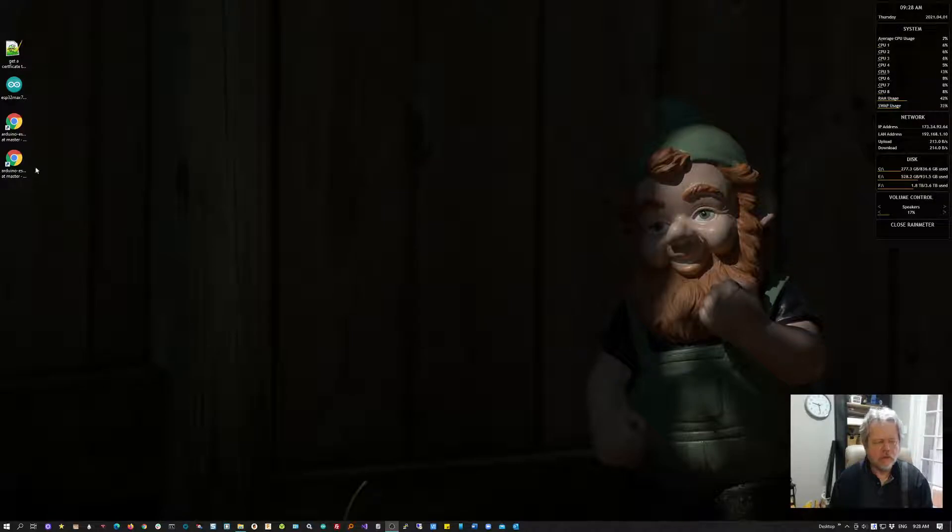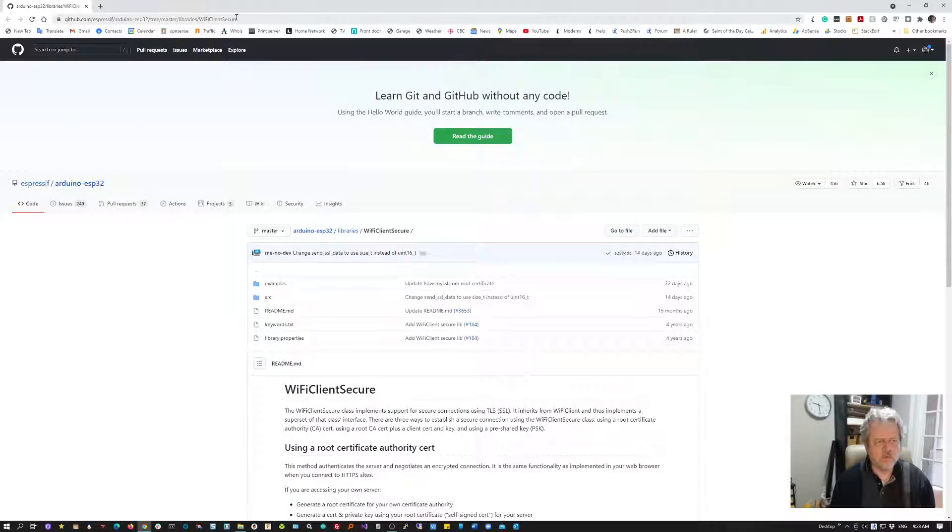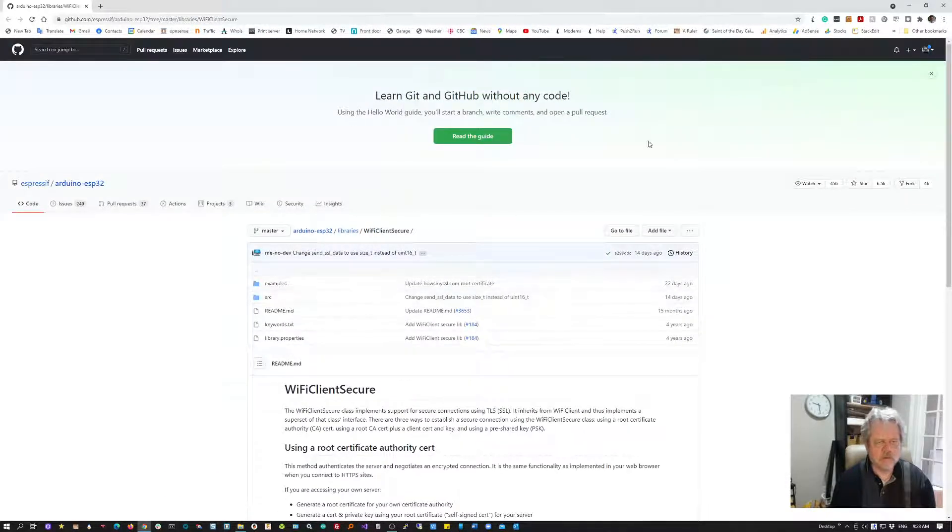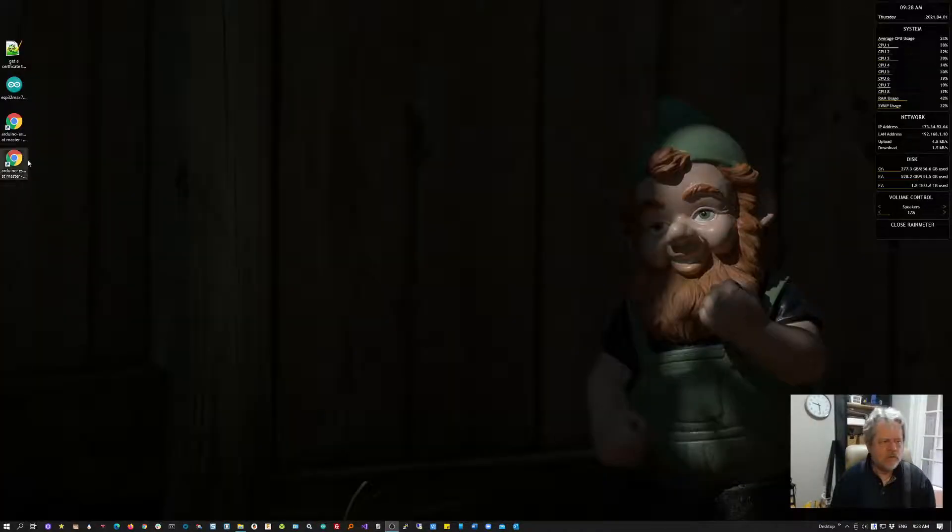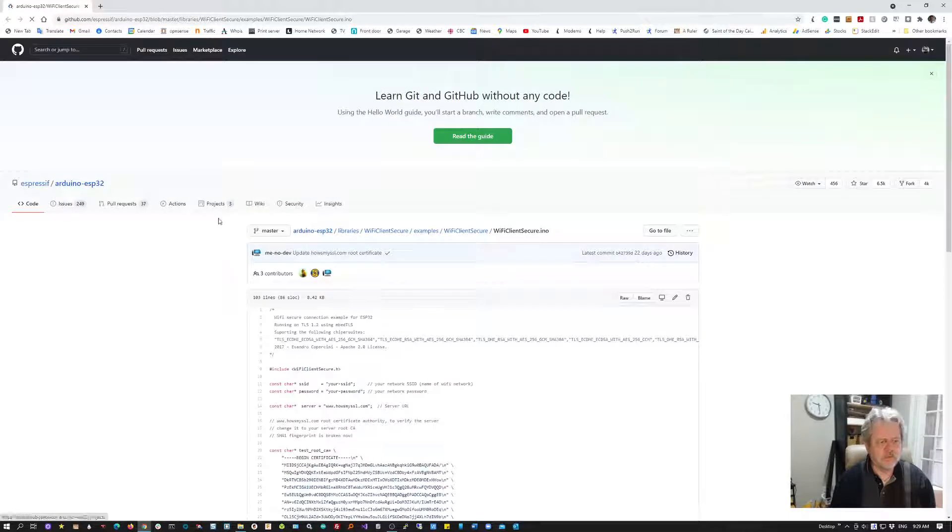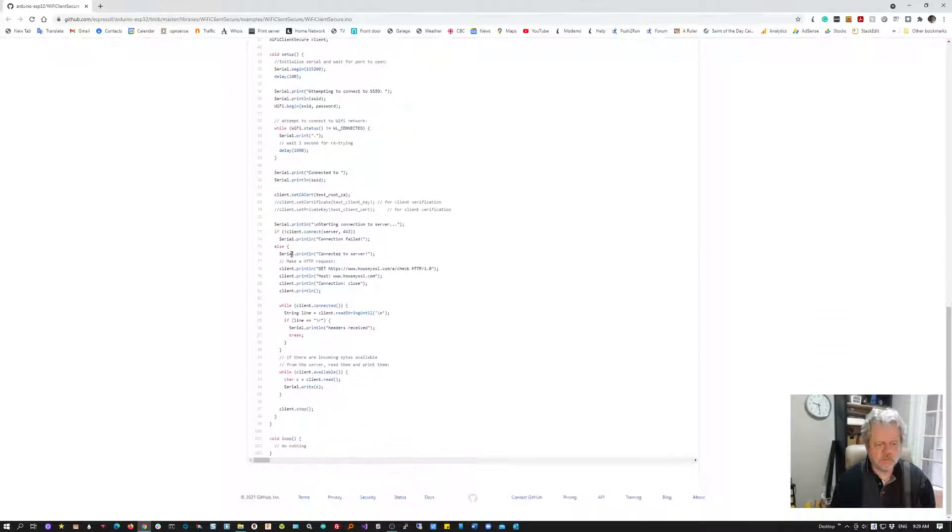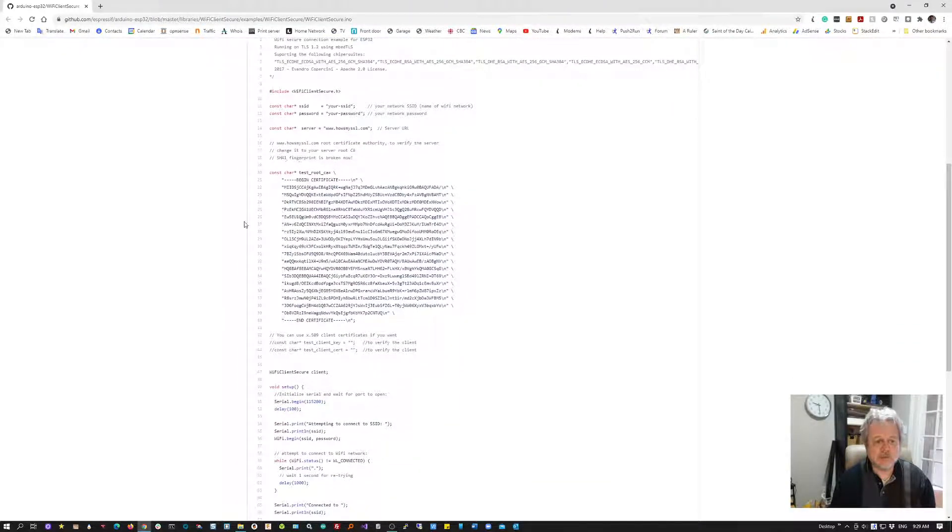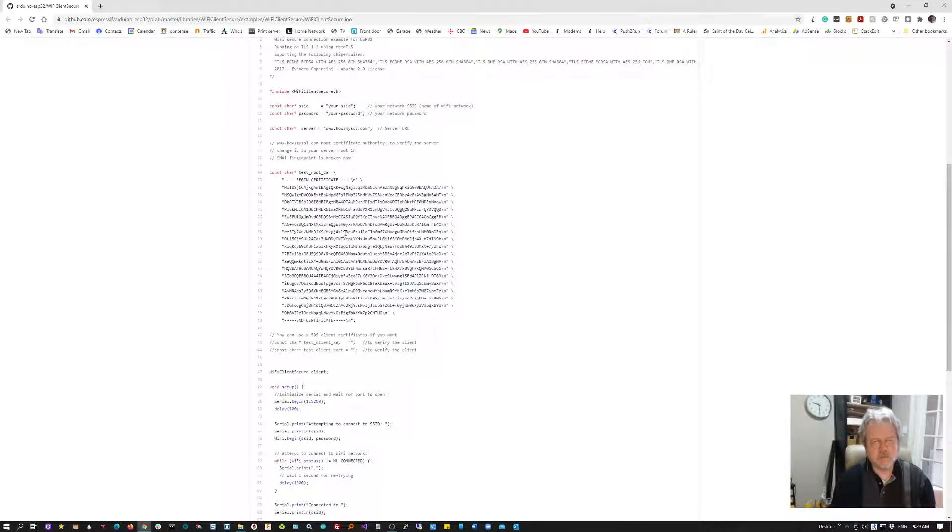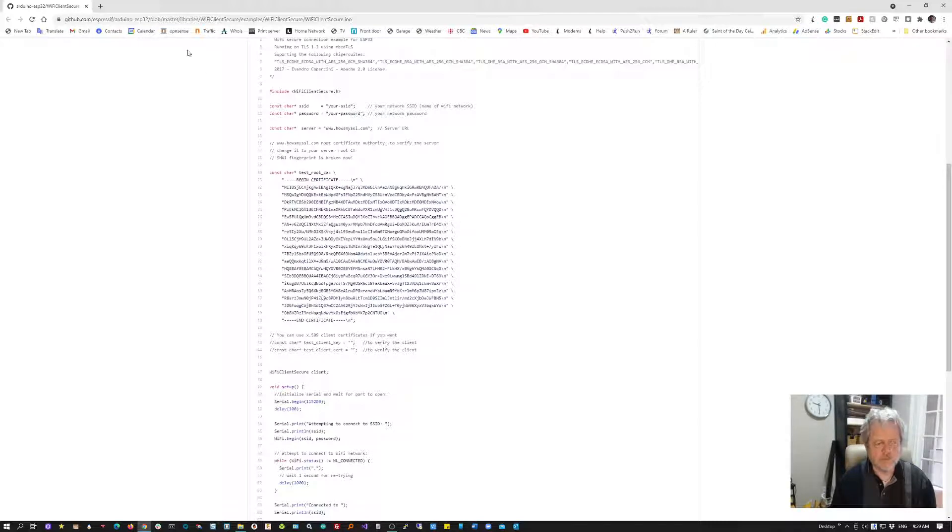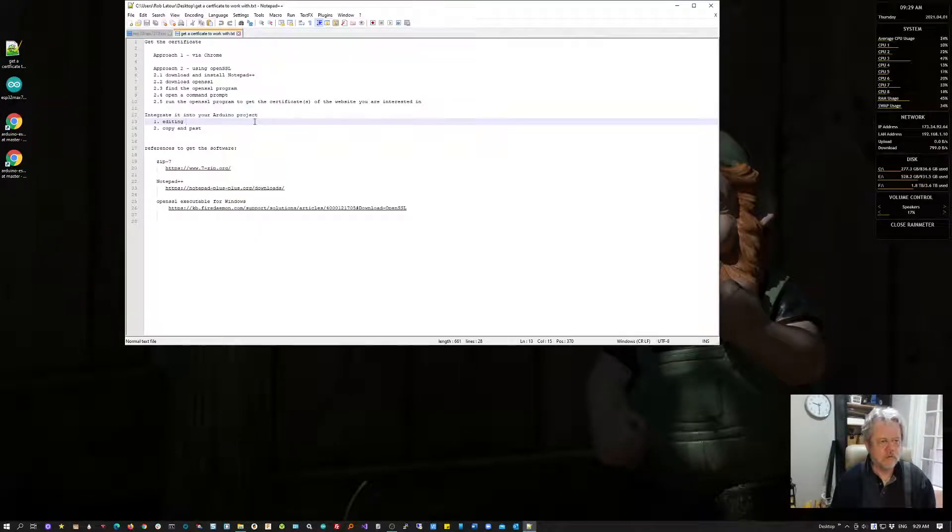There's a library called Wi-Fi Client Secure which has a good example of how to code for connecting to a website. The only problem is it says you need to include a certificate for the website you're connecting to, but it's very light in its documentation on how you get this and where it comes from. This video will walk you through getting that information.